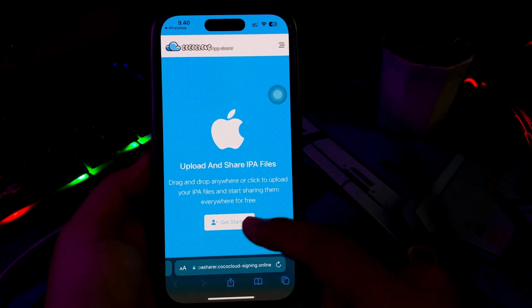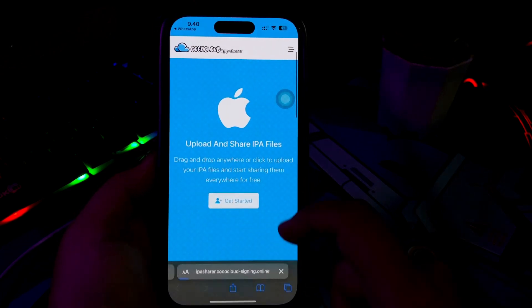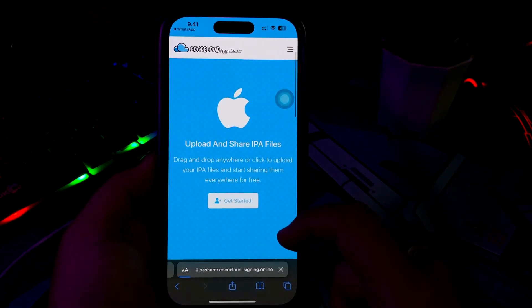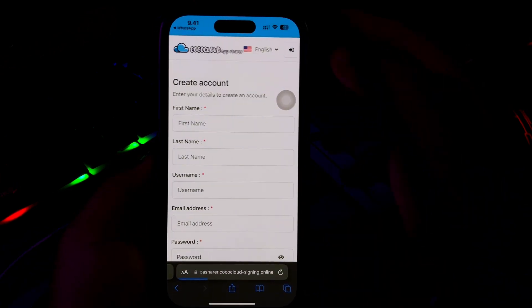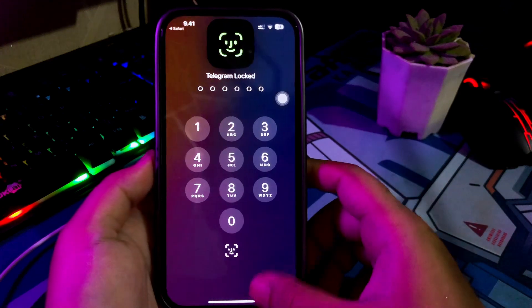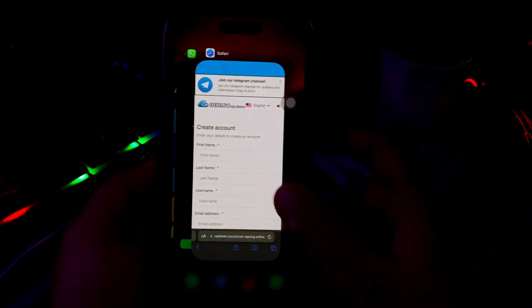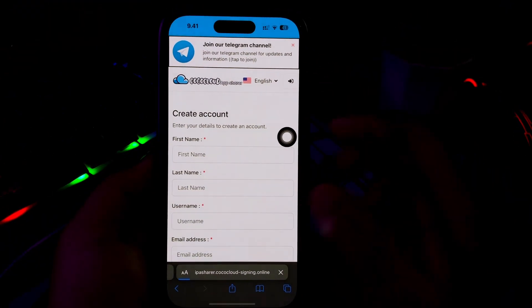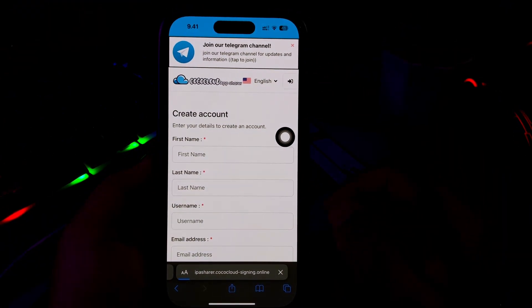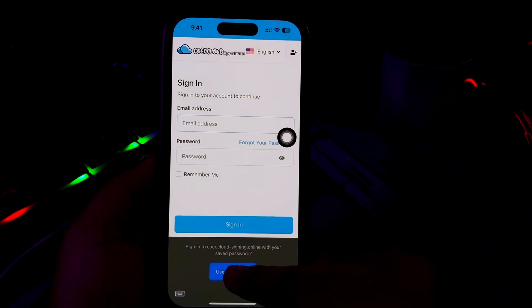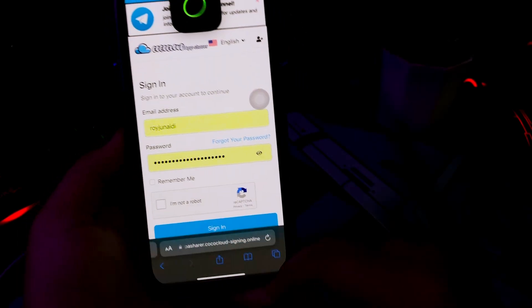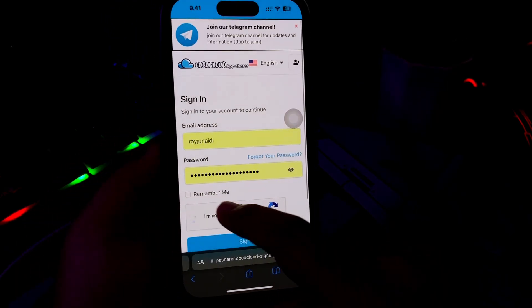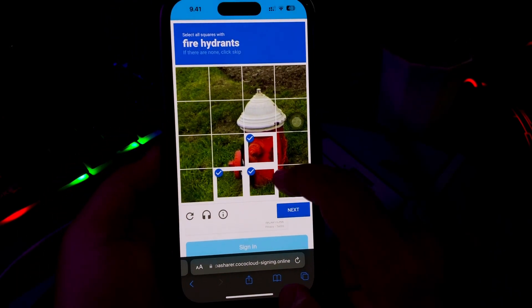Now you don't need Scarlett or Assign to install IPA files on iOS. As you know, installing Scarlett and Assign is very complicated because it uses a free certificate when installing it and often gets revoked. With Cocoa Cloud you can get their premium certificate and you can install IPA files without revoke.